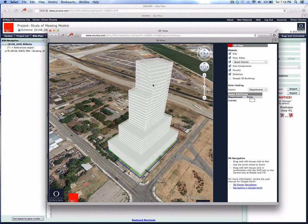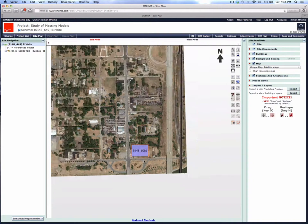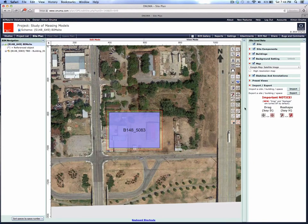This is one way of attaching departmental use to this building. We'll go back to the Onuma system here, and here's the building simply placed on the site from Google Earth.